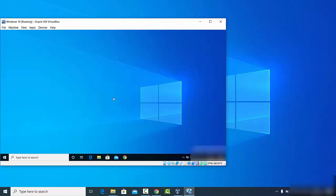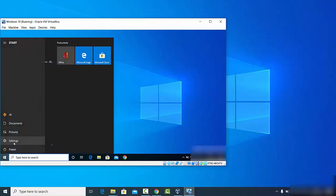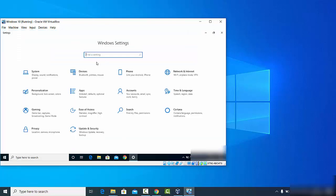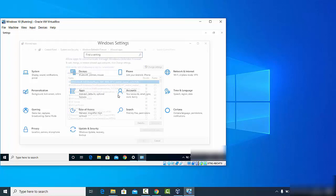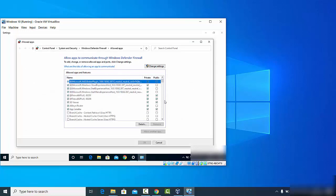Now I'm going to change the firewall settings so that this remote desktop has private and public access from other networks. Click on the Start button, go to Settings, and once Settings opens, search for 'firewall.' You will see an option that says 'Allow an app through Windows Firewall' — click on that option.